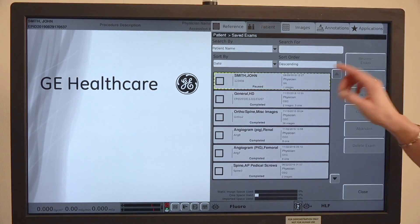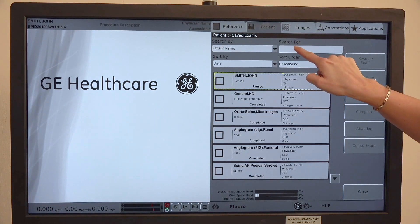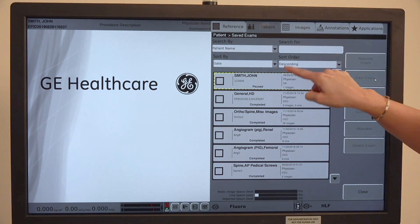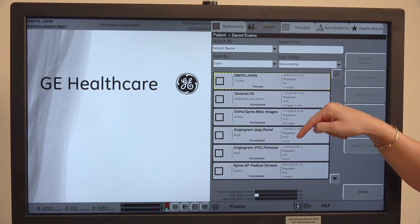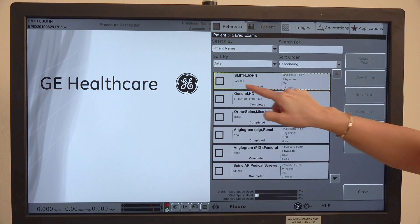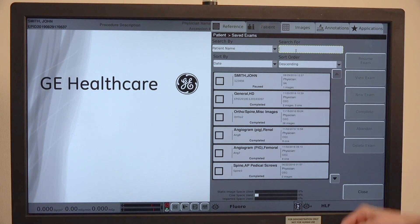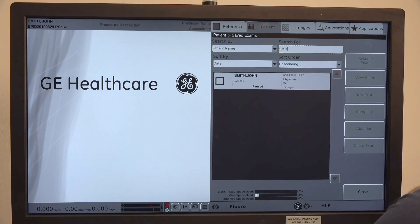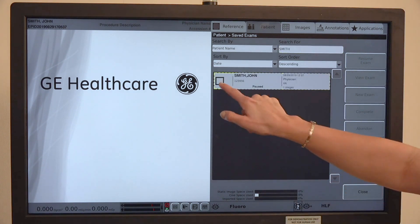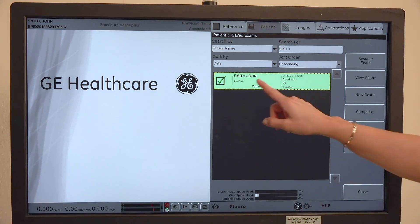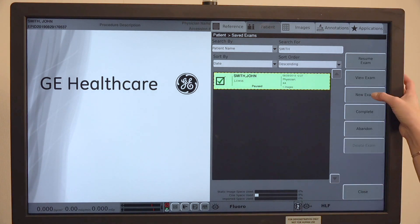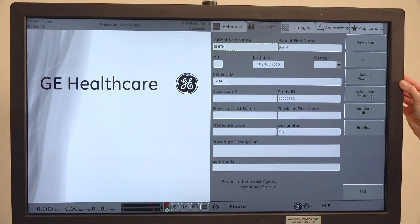You can search by name here or you can scroll down, but you'll want to find the patient that you are entering in. I'm looking for John Smith, and then you select it by putting a green check mark in the box and then you're going to hit new exam here.